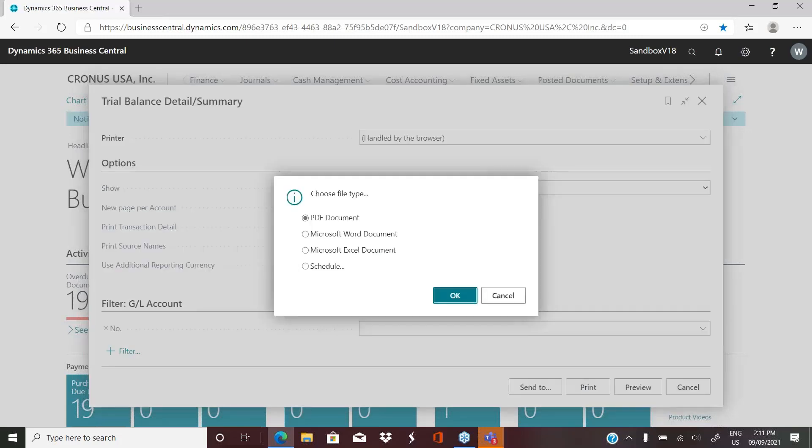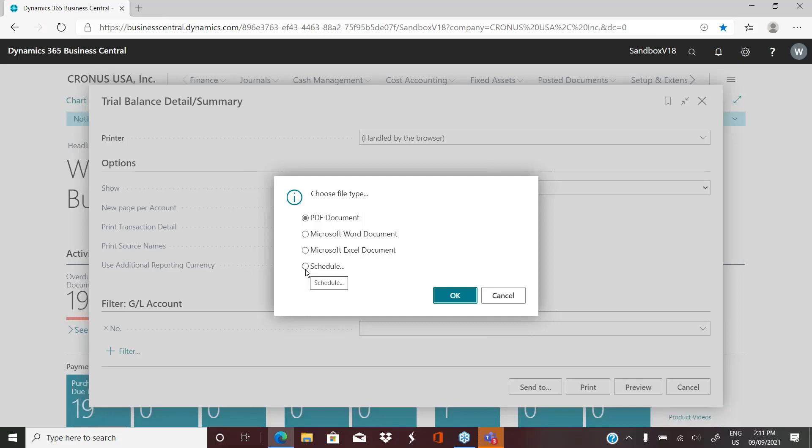And then on the send to button, you even have more options. So we can tell the system I want this report generated as a PDF document, as a Word document, as an Excel document. And in this case, you also have the option to schedule it. And when you click on the schedule, the system will create a job queue entry automatically and allow you to set parameters so that the report can run at a specific set time.